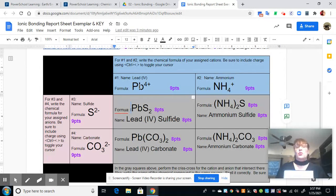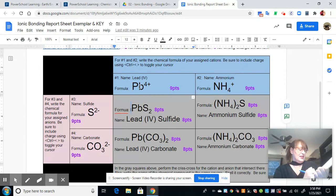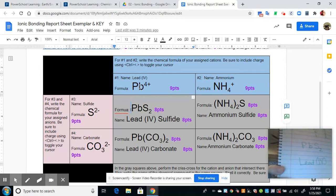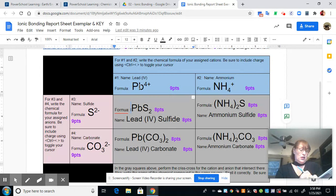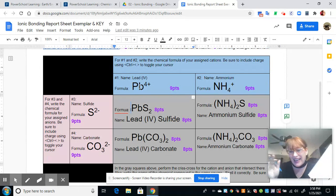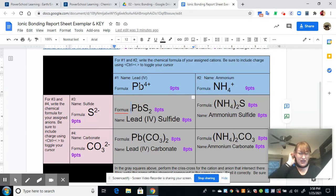When you name the compound, you just name the ions. If your cation is a transition metal and was given a Roman numeral, you have to include that Roman numeral. Pb is lead, and it is a transition metal, so the cation name is lead four. Then you name the anion — sulfur. If it's a monatomic anion straight off the periodic table, it has to end in 'ide,' so the name is sulfide. The full compound name is lead four sulfide.